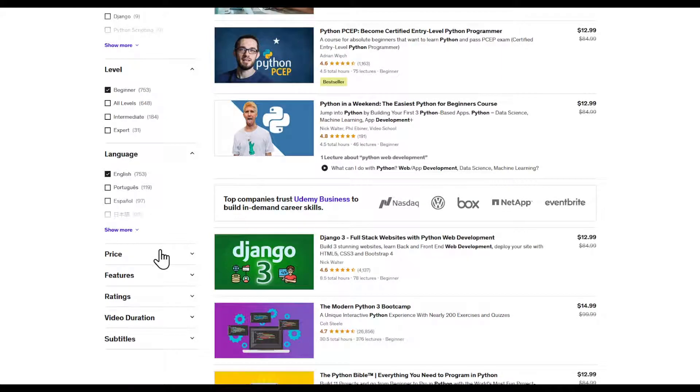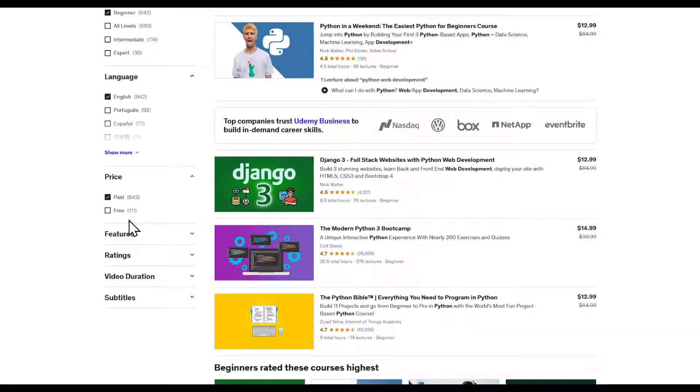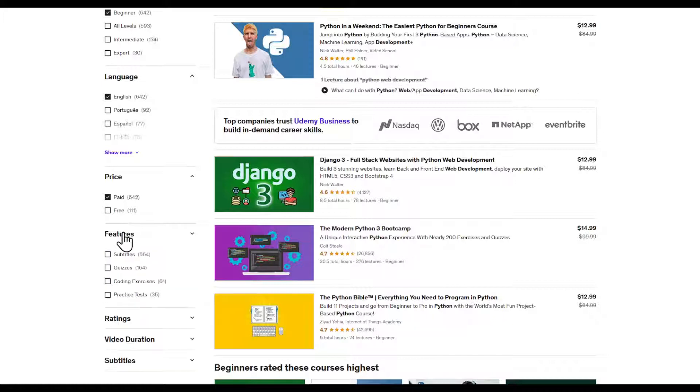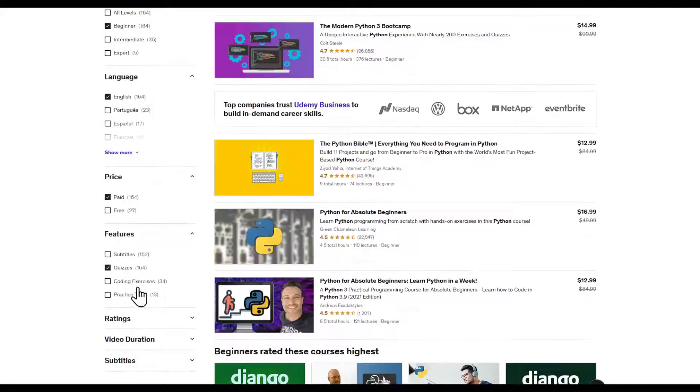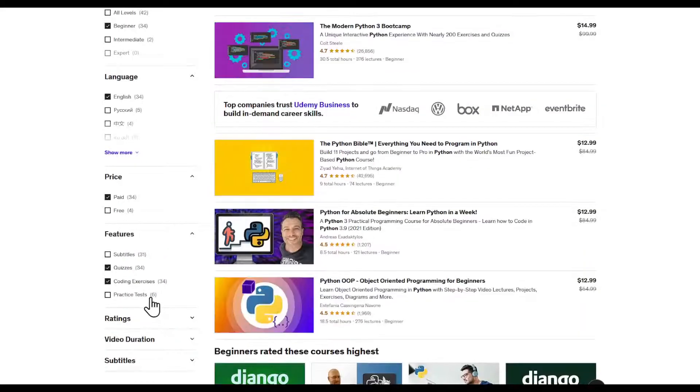I'm going to specify the price to be paid because we're looking for buying a course. Features, I would like some coding exercises, I would like some quizzes.